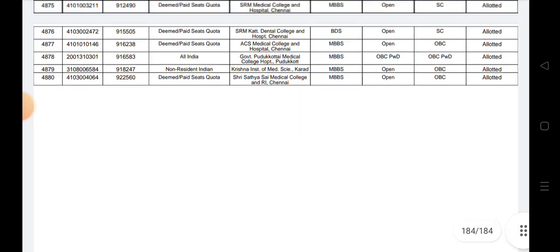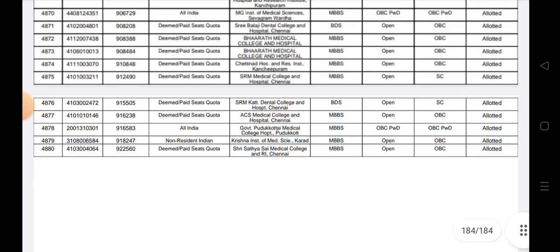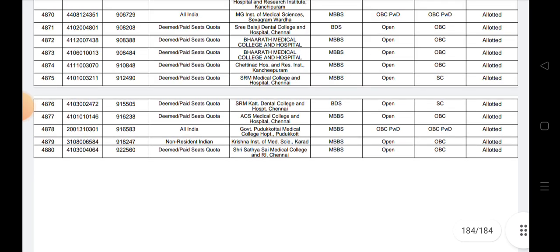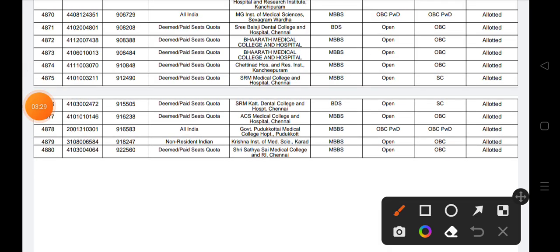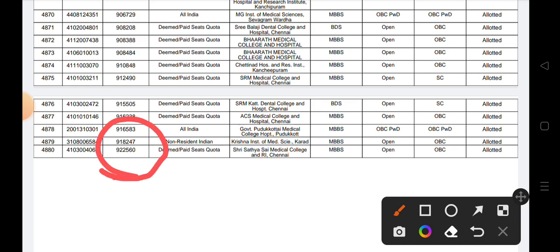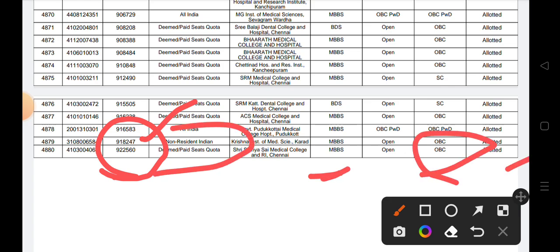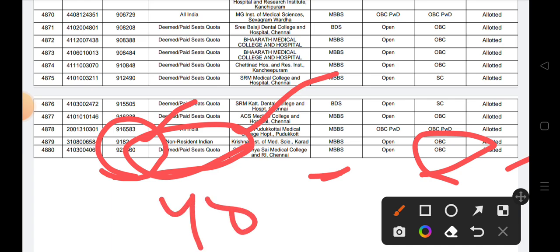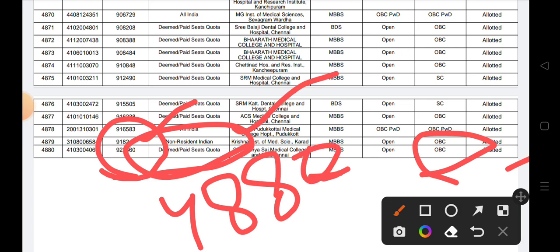However, they will get a lot of colleges. And if you can see that mop-up round, where will be admission? So you can see 9,25,2560 rank. They are in MBBS, OBC category, deemed or paid seat quota. So you can see that the total of students' selection is 4,880.